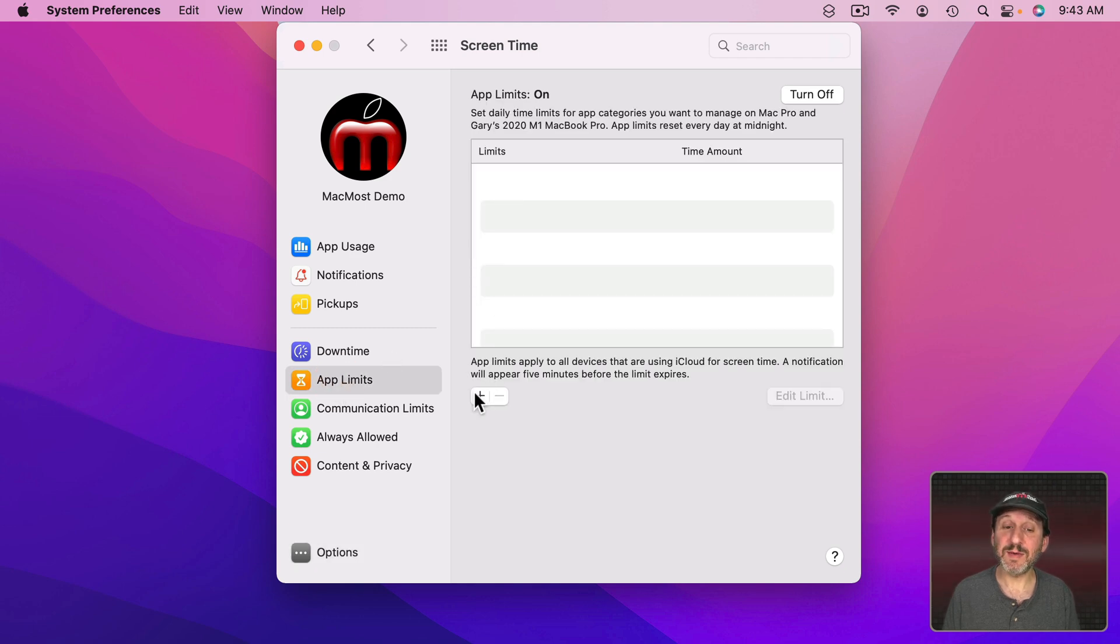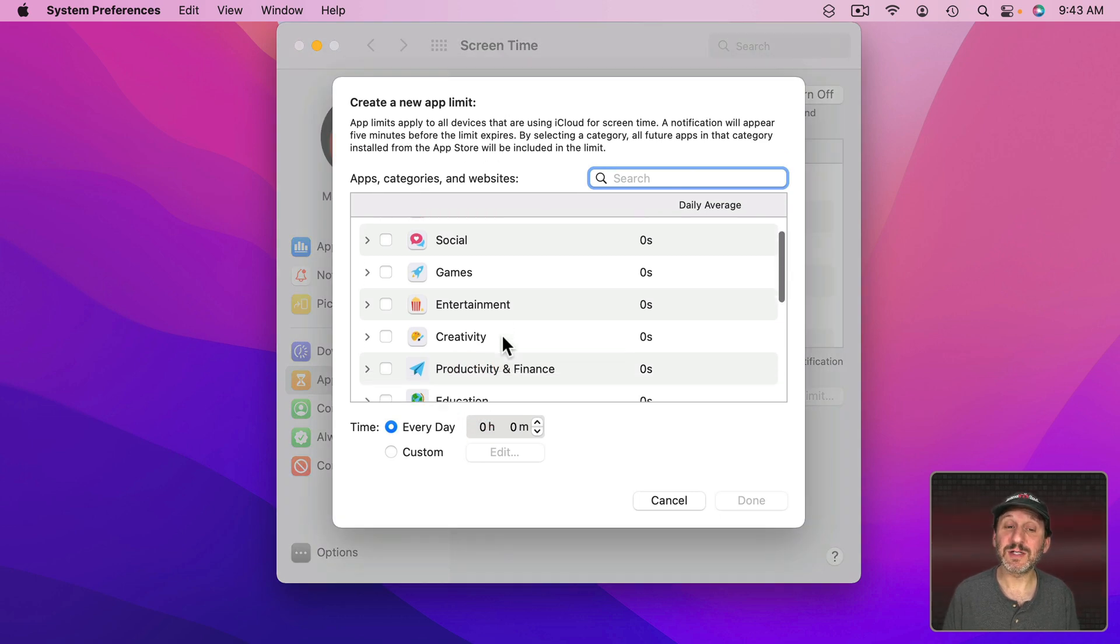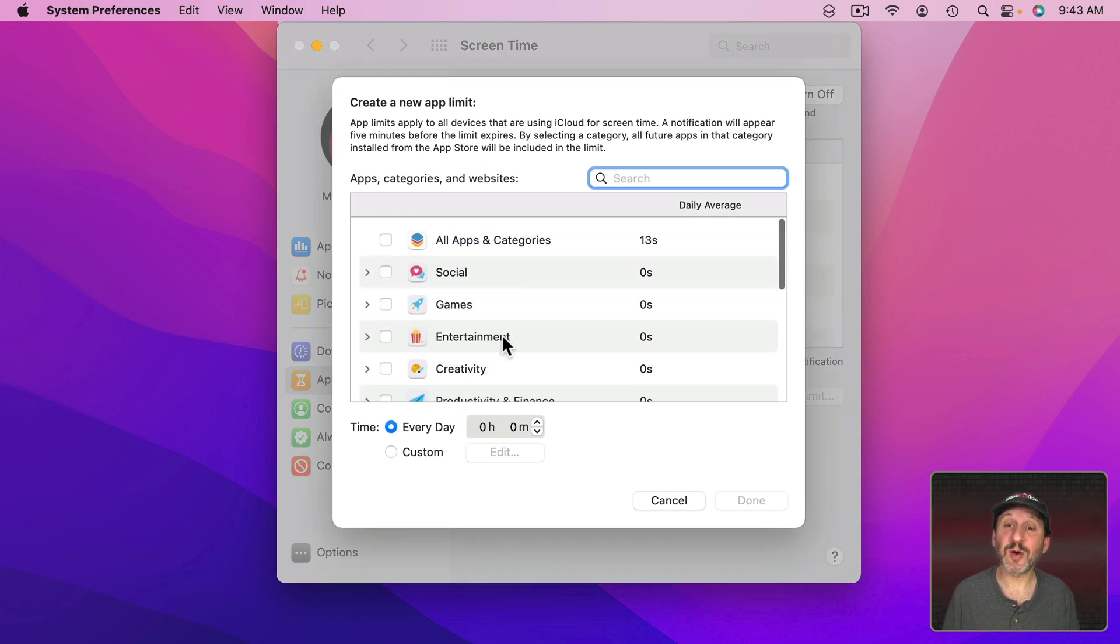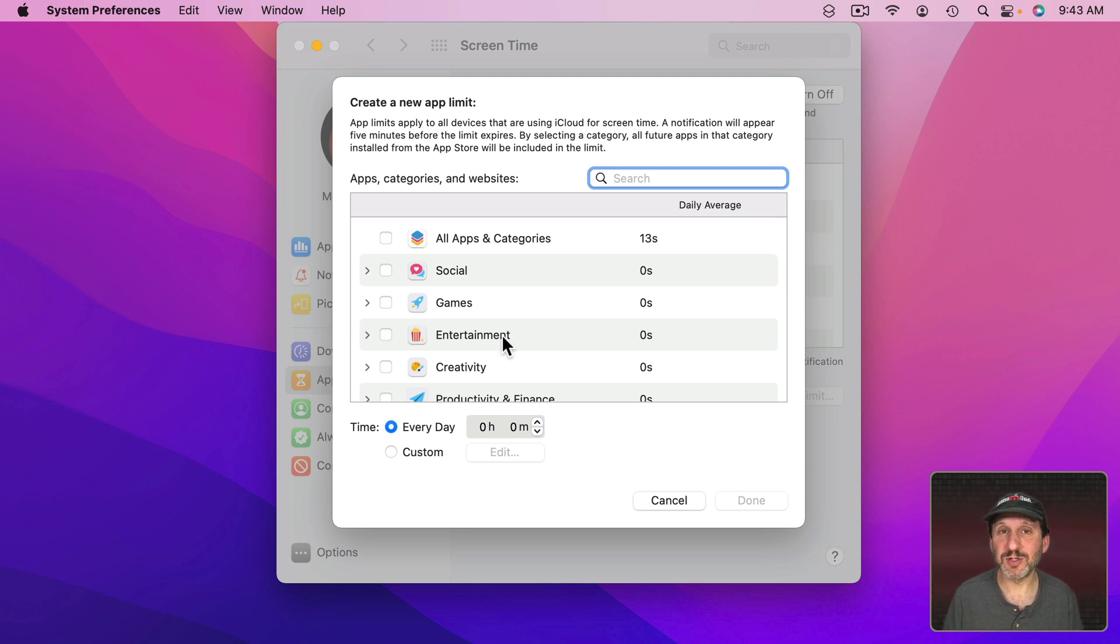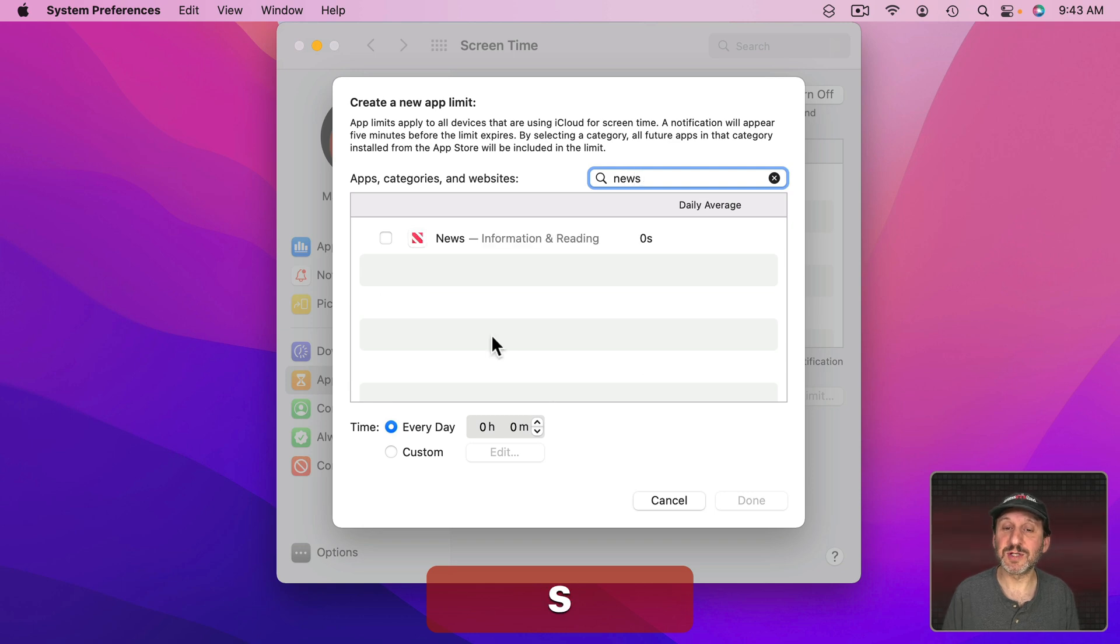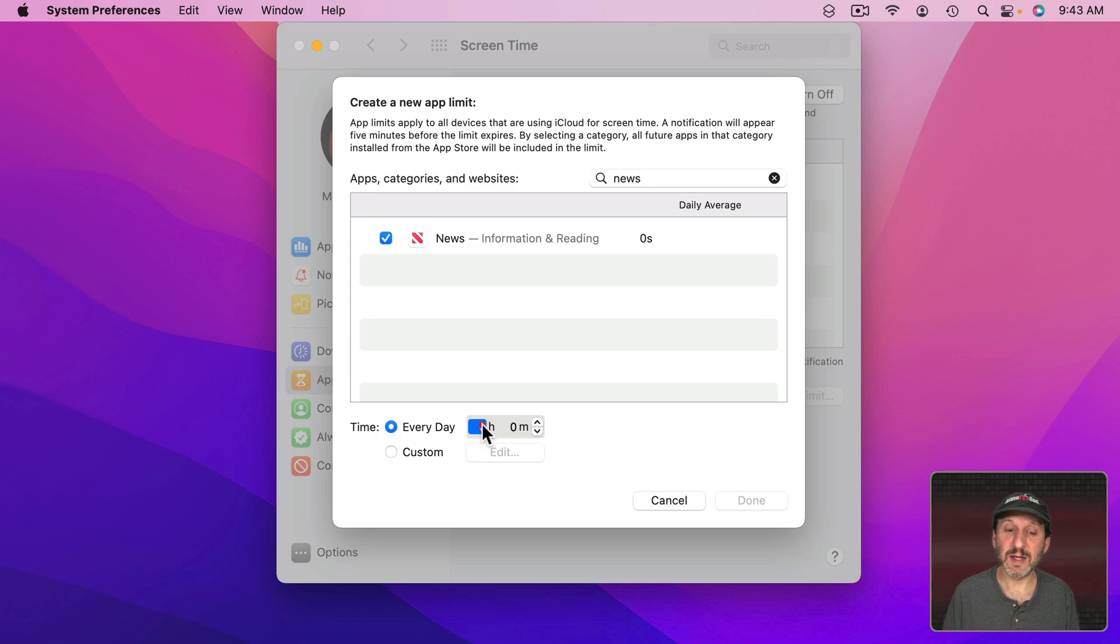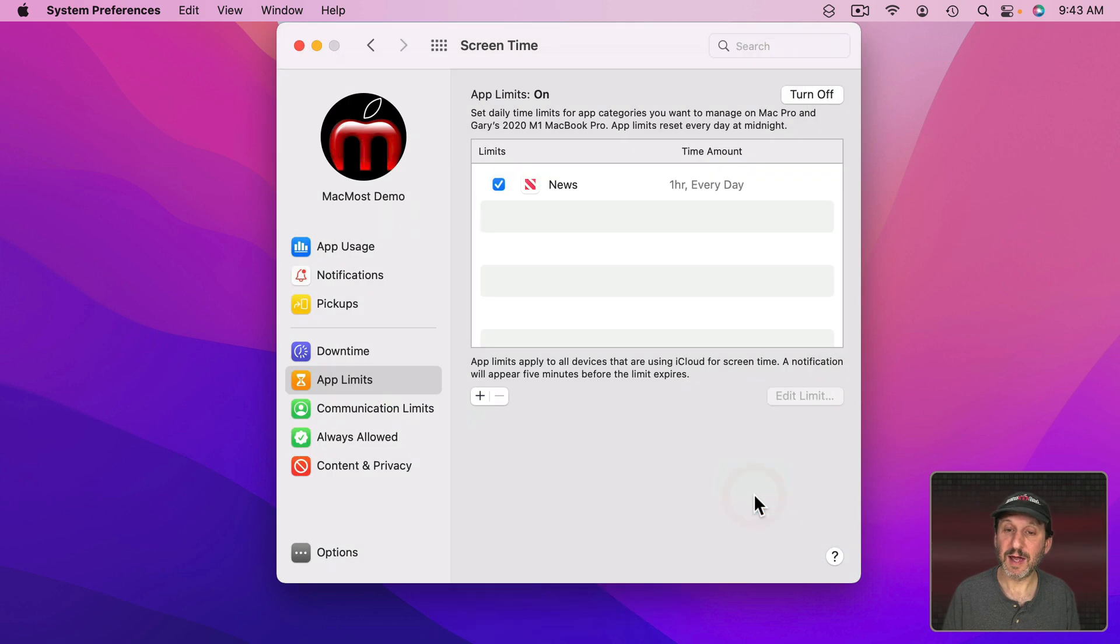Now you can add a limit by clicking the Plus button right here. You've got a categorized list of all of your apps here. So let's start by adding an app. Say I want to limit my access to the News app because I'm reading too much news. So I can search for news. It's the quickest way to find it. I'm going to use the checkbox here and then I'm going to set a time limit. So I could say Limit Every Day to Only One Hour of Checking the News App. Then I can press Done.